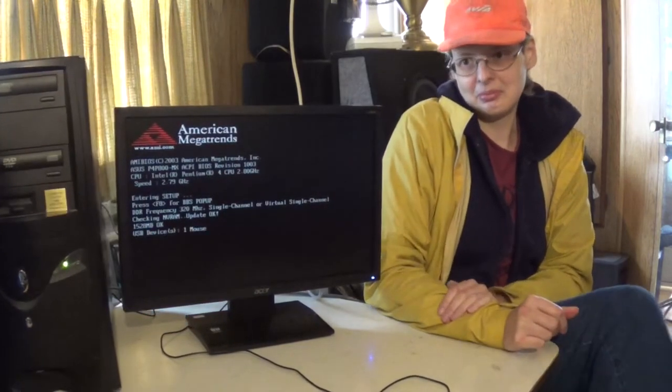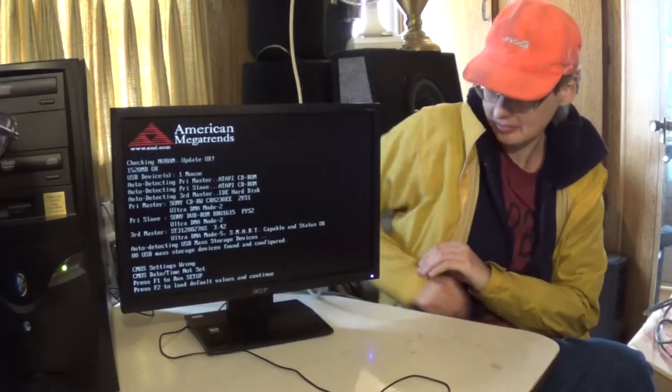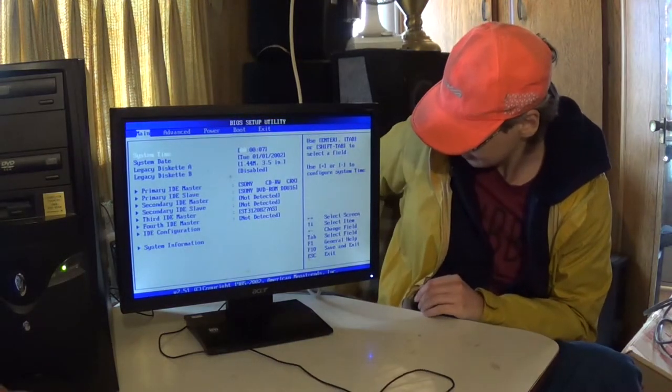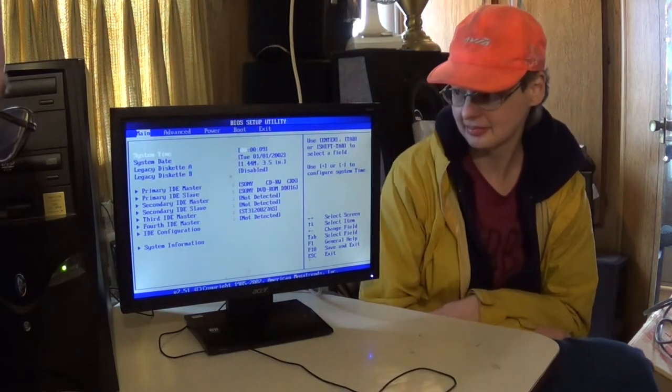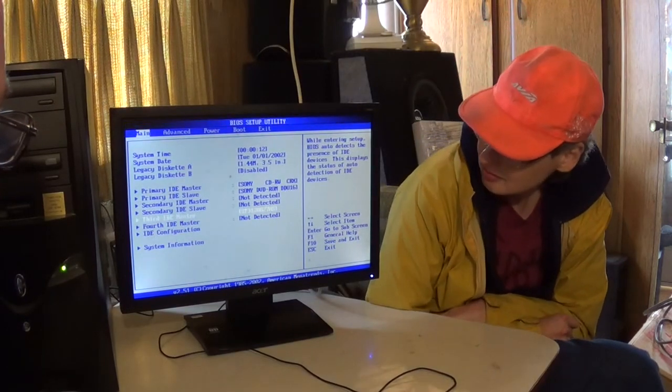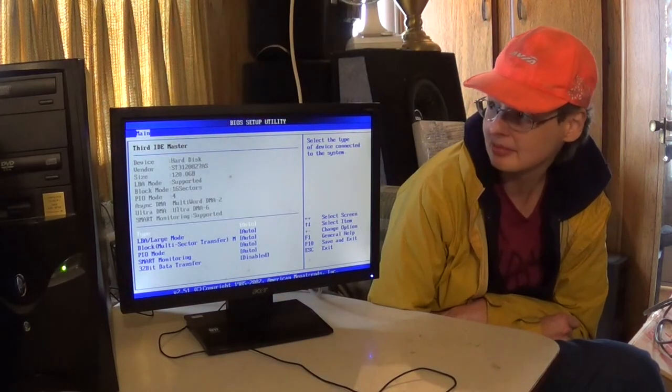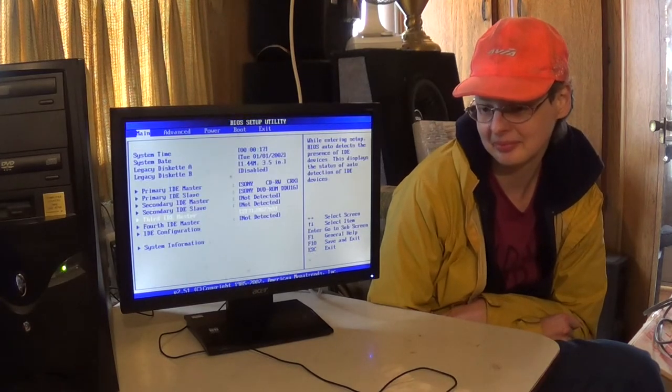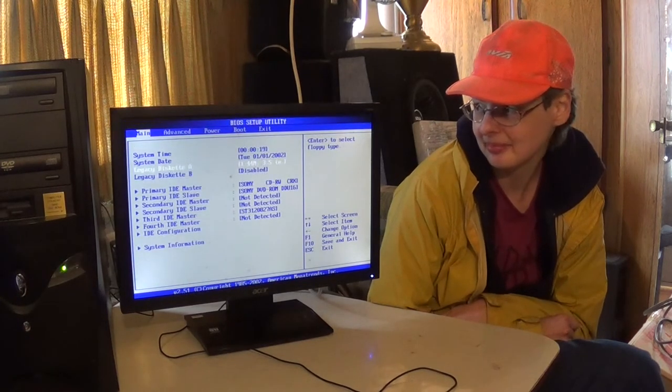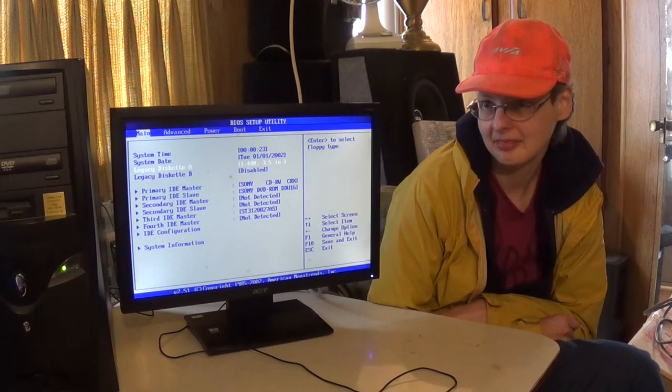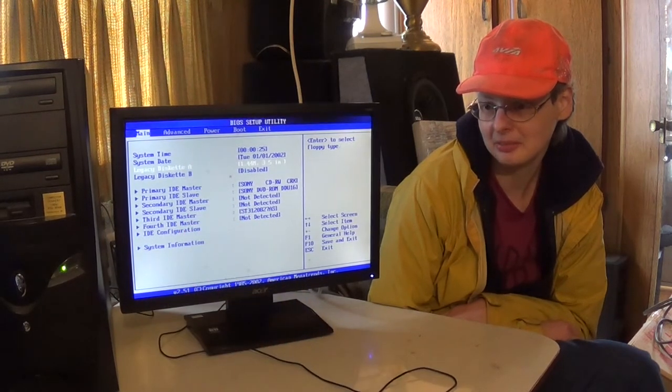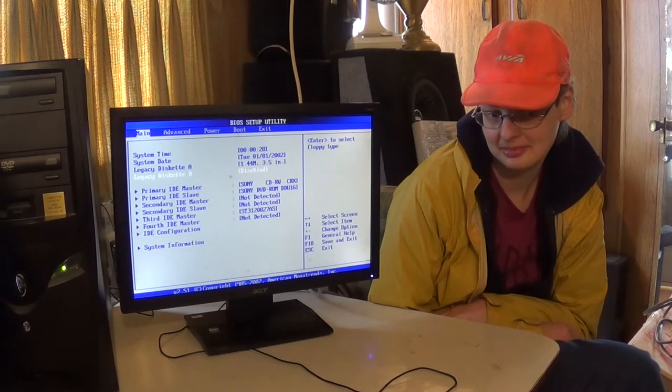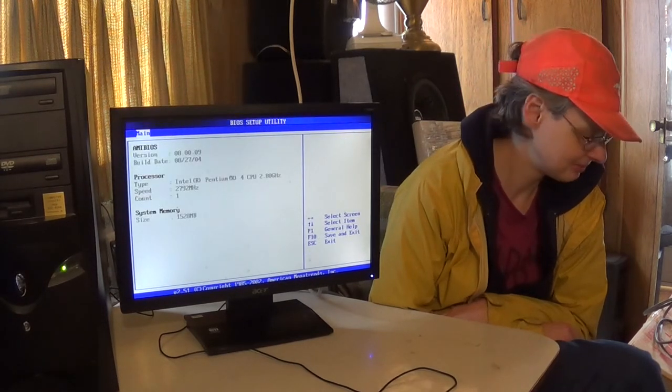So that's a Pentium 4, 2.8 GHz, like I expected. I am not familiar with that model of drive. 120 gig, okay. 120 gig hard drive. The memory... Or the clock is definitely dead, the clock battery. Because it's saying 2002 right now.